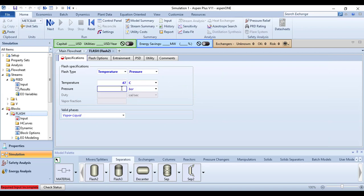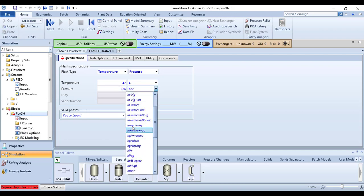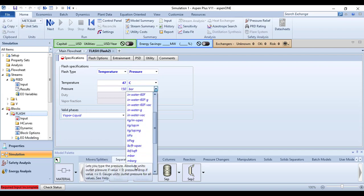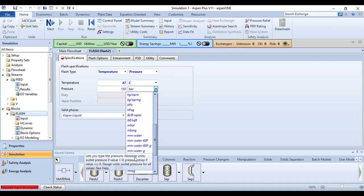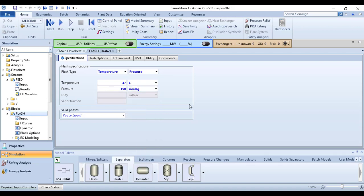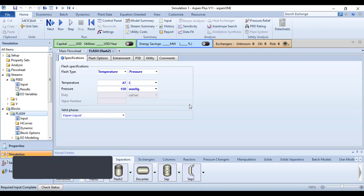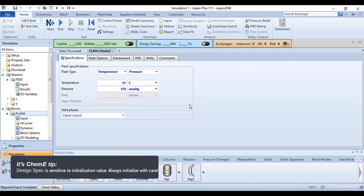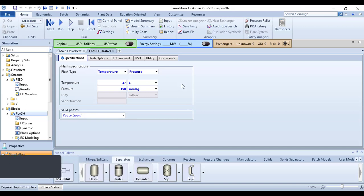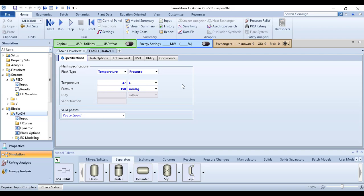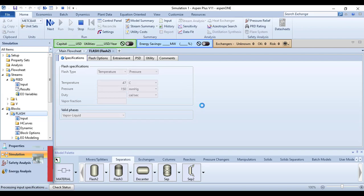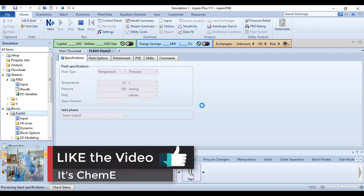Another perk of this video is that we are going to use the design specification tool available in Aspen Plus to calculate the exact temperature at which we will get the desired vapor phase composition, that is 0.654 benzene. Let us run this and see the mole fractions in the vapor phase.